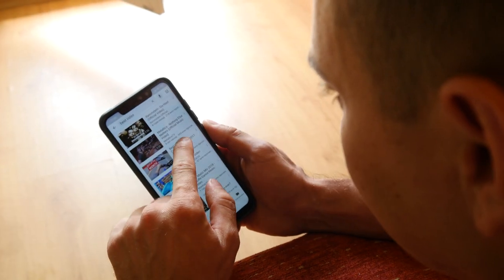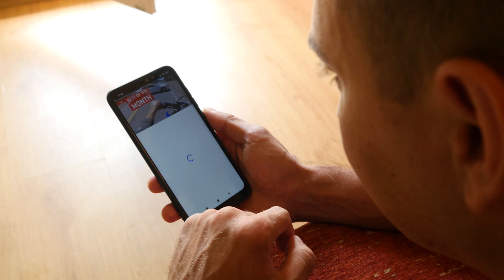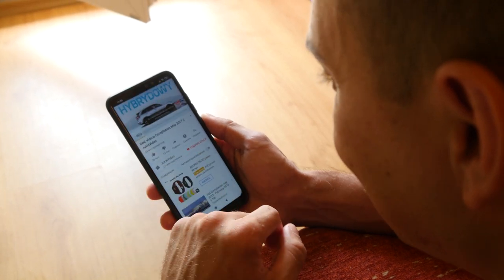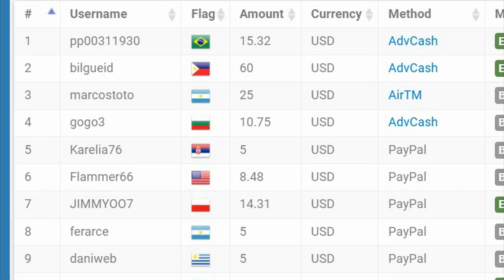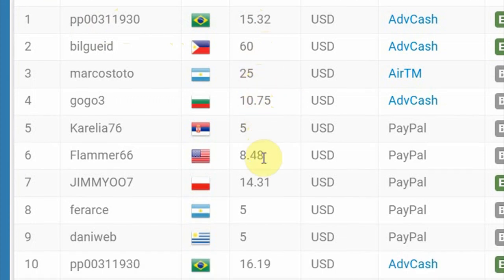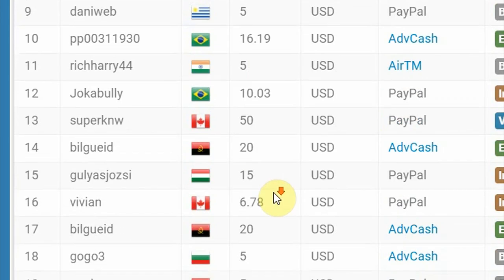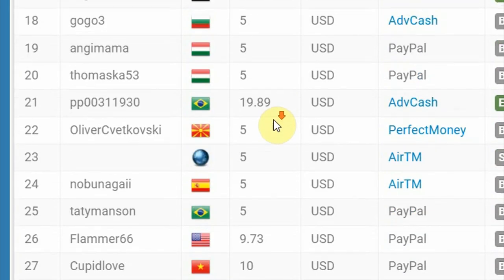Imagine clicking on a YouTube video, watching it for 30 seconds, and making money over and over again. Here are some of the payment proofs, as you can see here: $15, $60, $25, $10 and 75 cents, and there were literally pages and pages of real payment proofs.